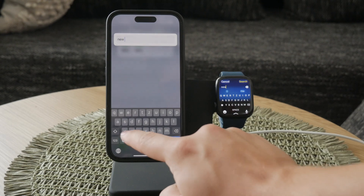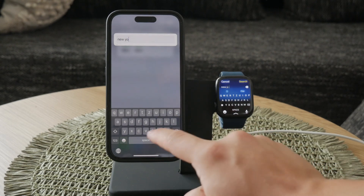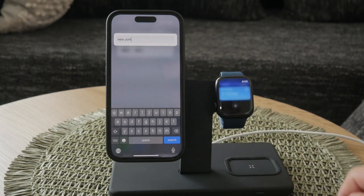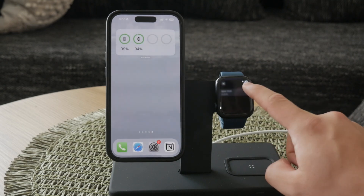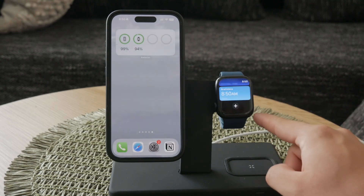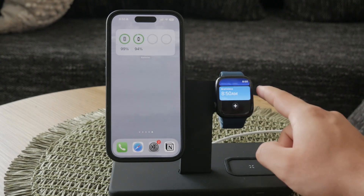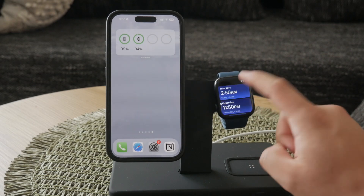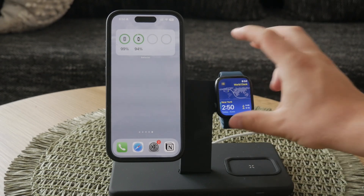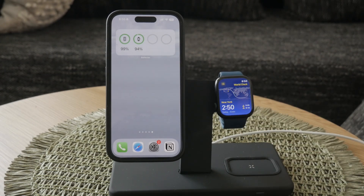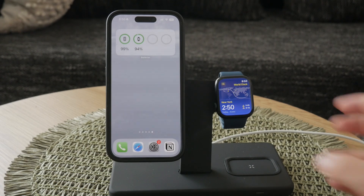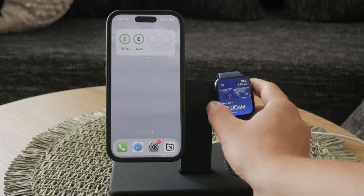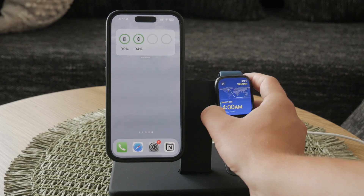One of the neat features of the world clock is the day and night map. When you click on a city, it displays a map view showing the day and night regions. This visual representation indicates whether it's day or night in that location, along with corresponding times for sunrise and sunset. You can scroll through the time and see how it compares to your local time, which is very useful for planning and scheduling.